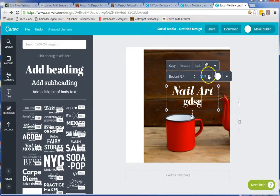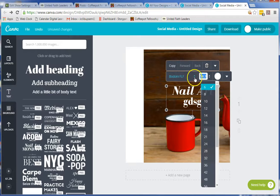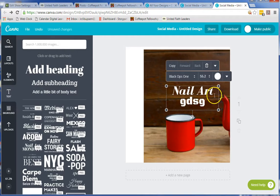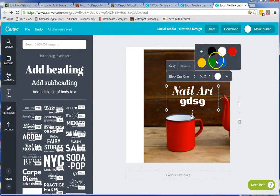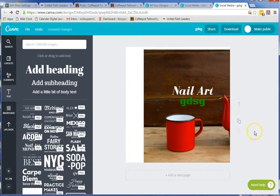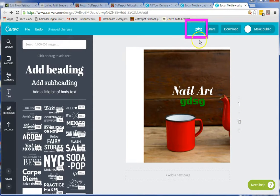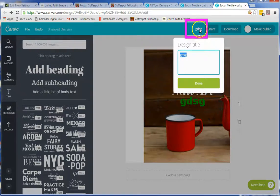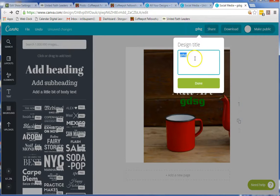You can also change the size or the font. When you are all done and happy with your images and everything — this is very unimpressive obviously — you can come up here and name it, right up here at the top.